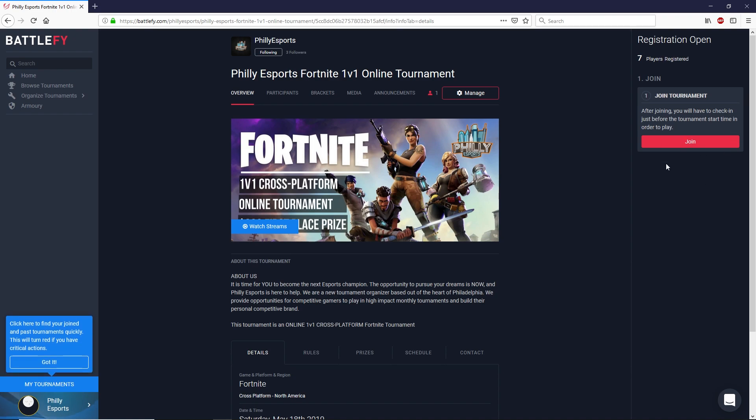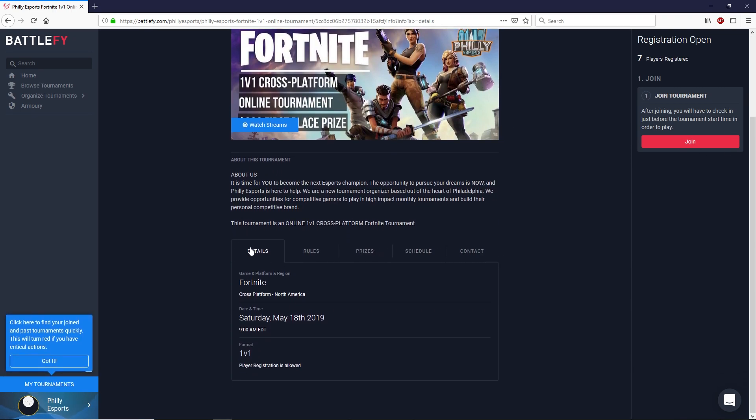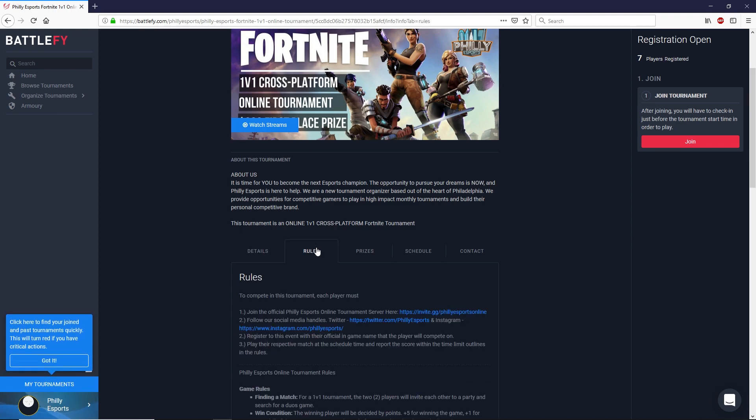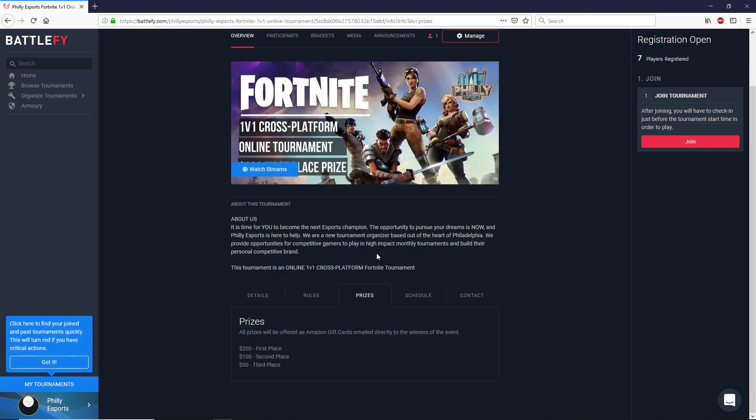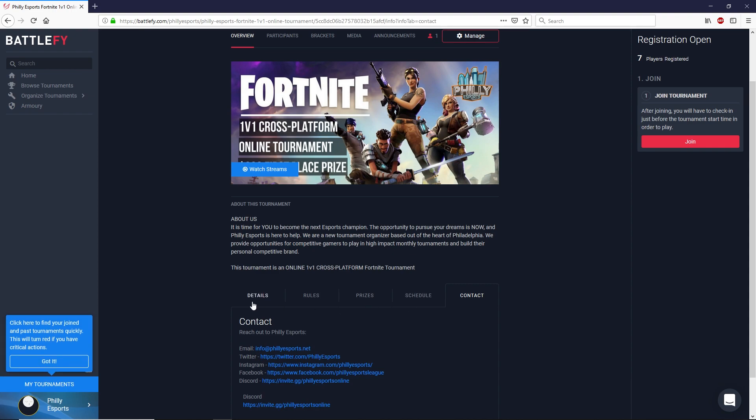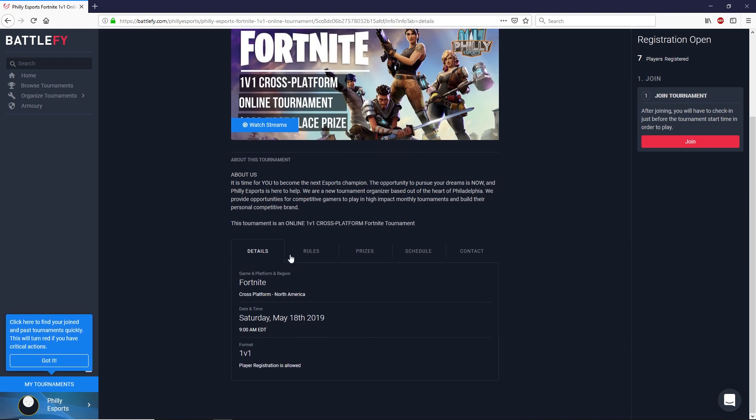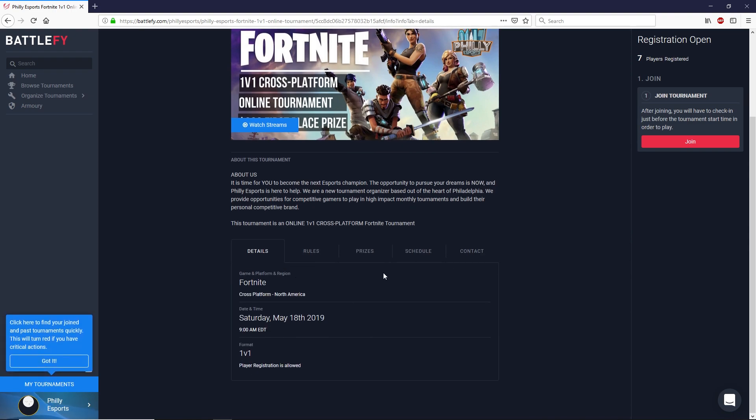Before you click the join button I just want to draw your attention down here to the bottom. This shows you all the basic information for the tournament. It gives you the rule sets, gives you the prizes, the schedule, the contact information, etc. Please take a moment to read through these tabs because all this information is incredibly important for the tournament.